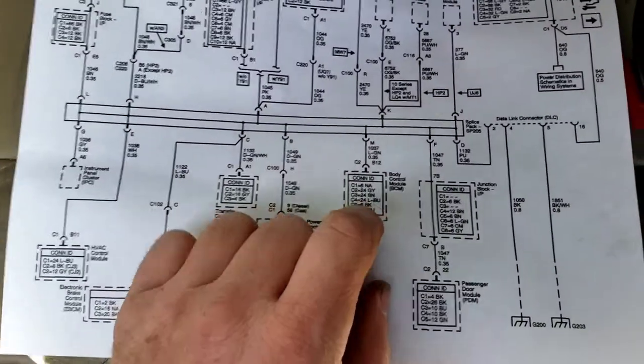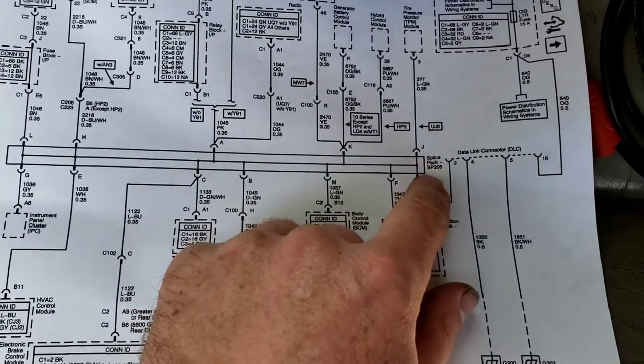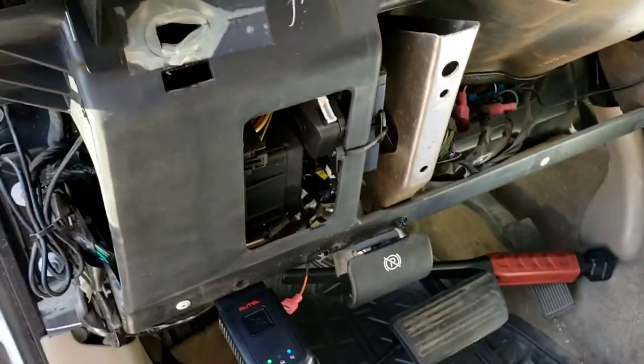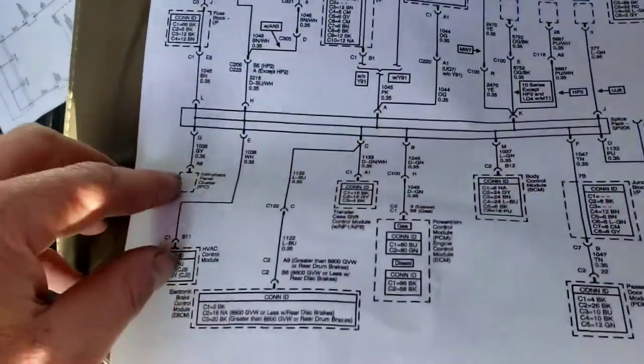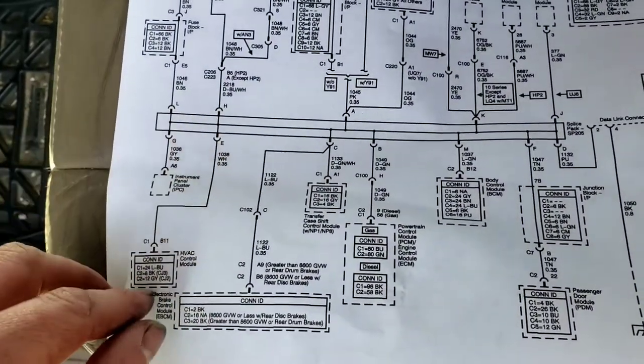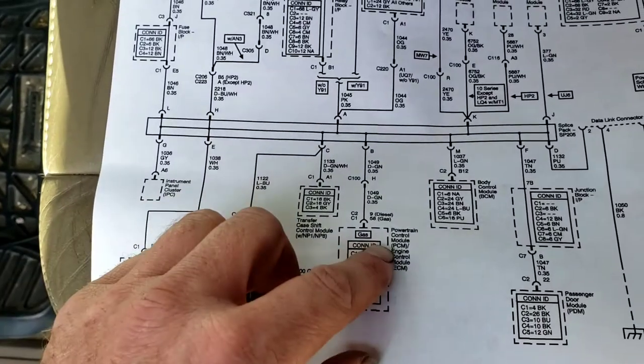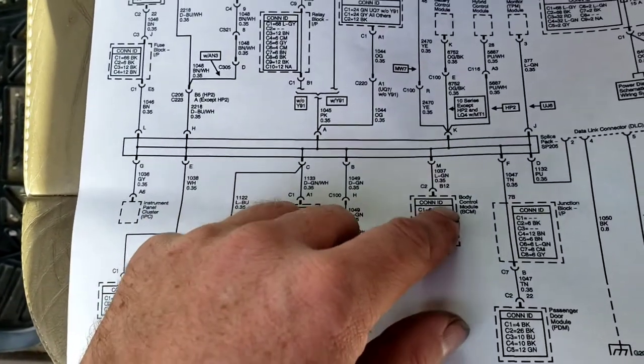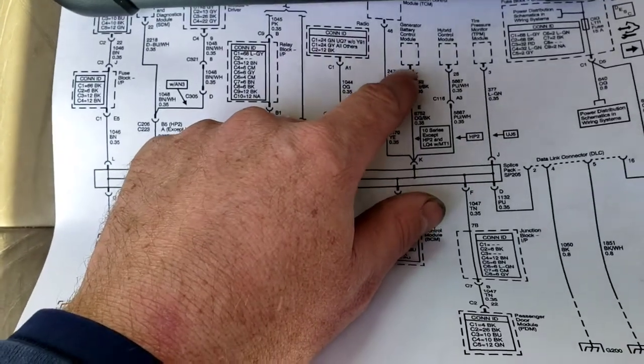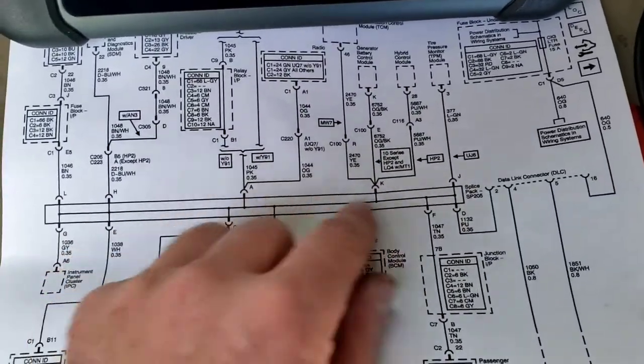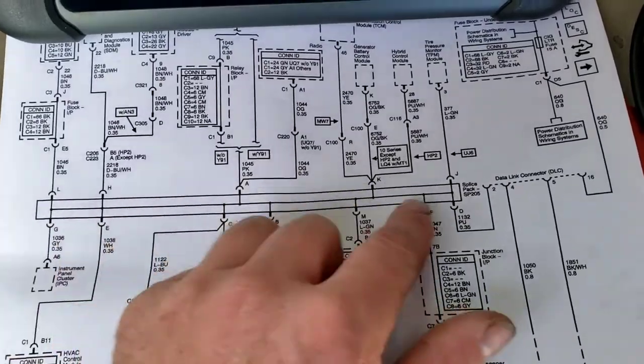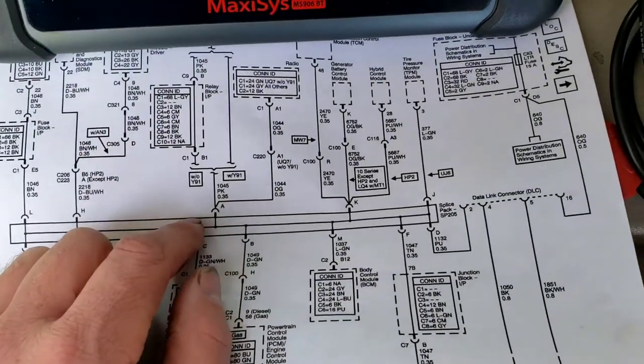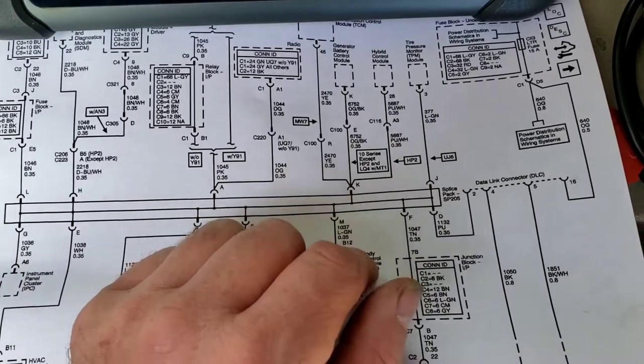So here's the data bus diagram, so splice pack 205, which by the way is under the dash there. I'll show you that in a minute. All these modules go to this, like your HVAC control module, your PCM, your body control module, generator, battery control module. Anyways, all these modules go to the splice pack. So ideally, if we could get to this, which we will, then we can troubleshoot it down, because we have no communication on the bus.